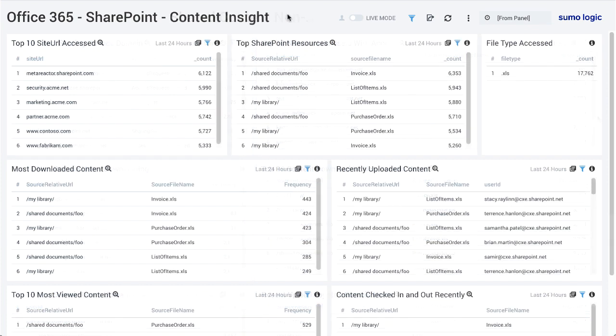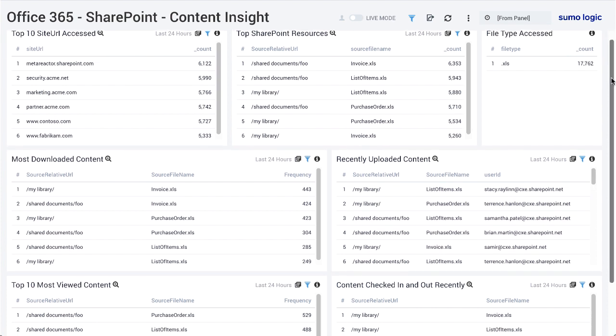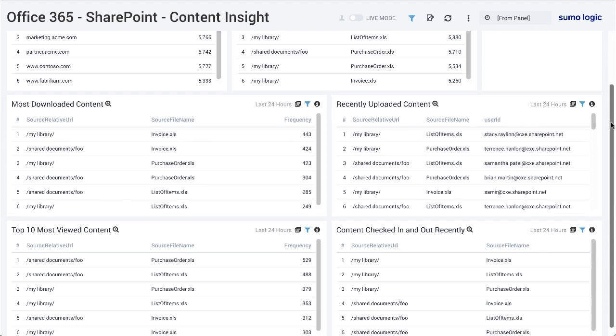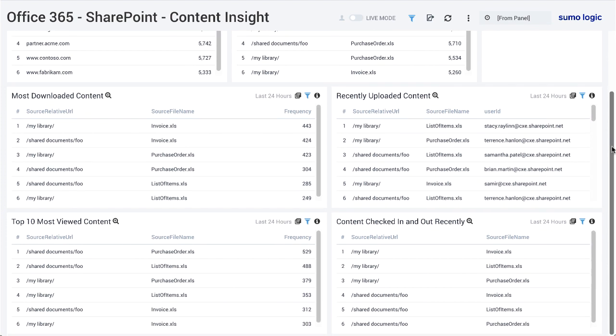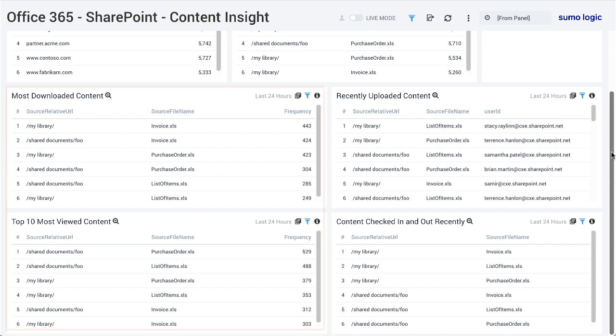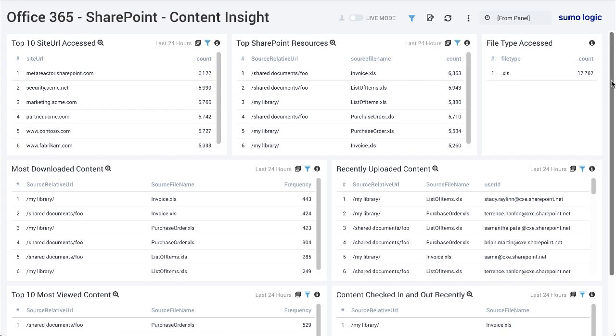The SharePoint Content Insight dashboard provides insights around top SharePoint resources, most downloaded or viewed content, as well as recently uploaded content. This can be helpful for understanding if sensitive content is being accessed with a high frequency. On the other hand, if content is frequently accessed and not sensitive, then that is likely a helpful resource and should be made readily available to employees.